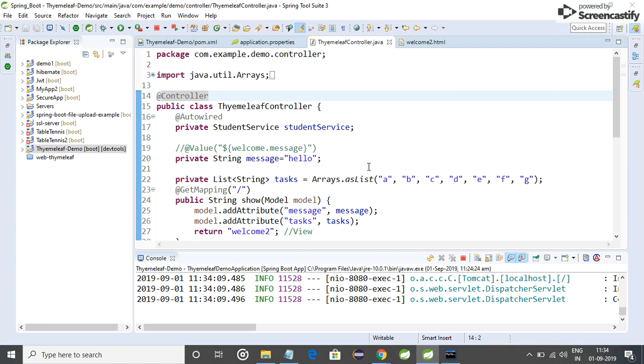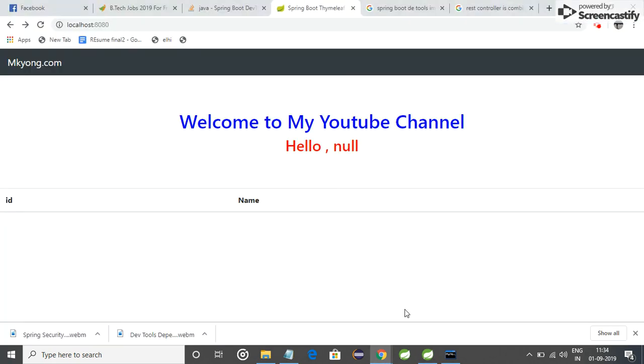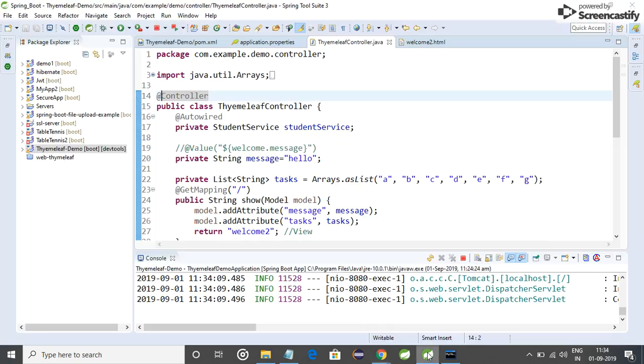So friends, Controller is basically made for returning static response like HTML, CSS, JavaScript. It can render HTML page like we have seen here.